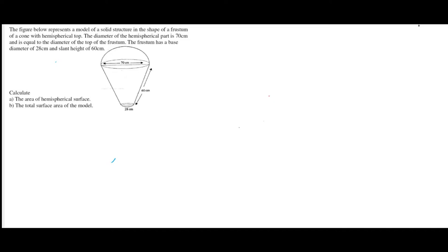Calculate A, the area of the hemispherical surface, and B, the total surface area of the model.